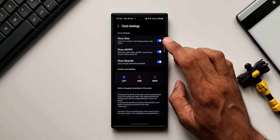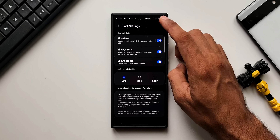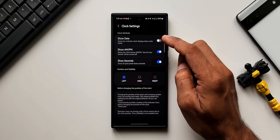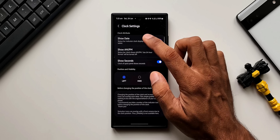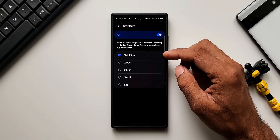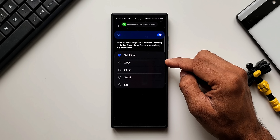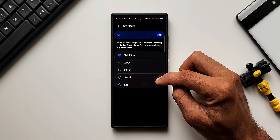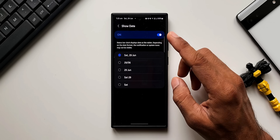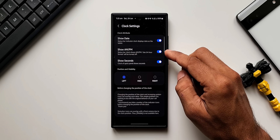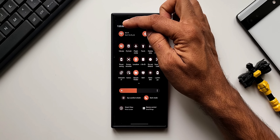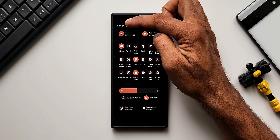Under clock settings, you can enable or disable the date indicator on the top. Currently the current day, date, and month are enabled. If you don't want this showing, you can disable it. Tapping on it gives different options: current day, date, and month; only current date and month; or current day and date — different combinations depending on your requirement. We also have 'Show AM/PM information' and 'Show Seconds', which displays a seconds indicator on the clock in the quick panel.